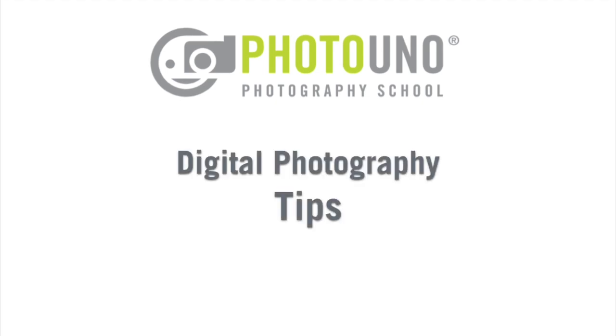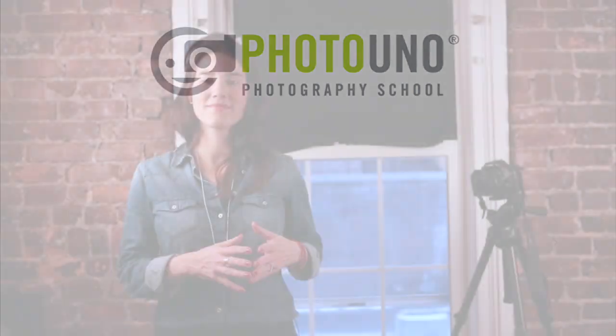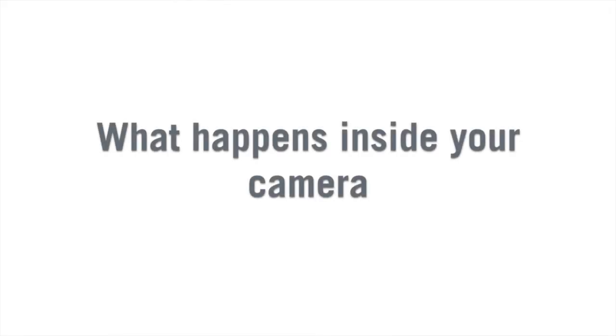Photo Uno Photography School presents Digital Photography Tips. Hi, my name is Patricia Bermaken, I'm one of the founders of Photo Uno Photography School and today we're going to do a cool demonstration of what happens inside your camera.